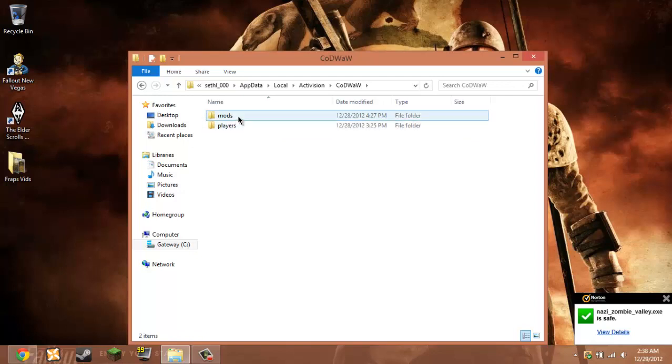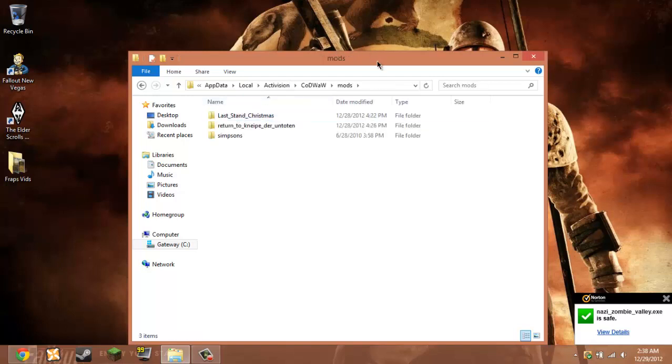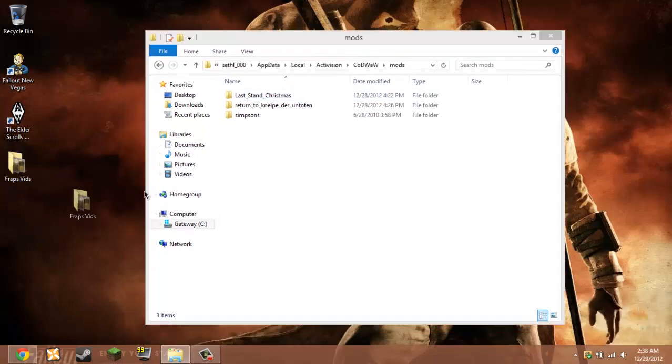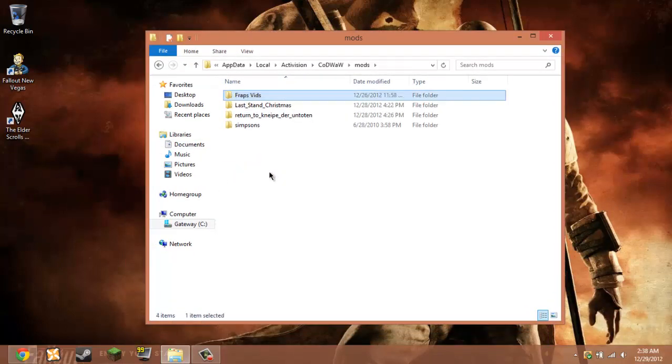And under these things there should be mods. So if you want to just create mods, it has to be all lowercase. And then when you hit it, you just want to bring this.